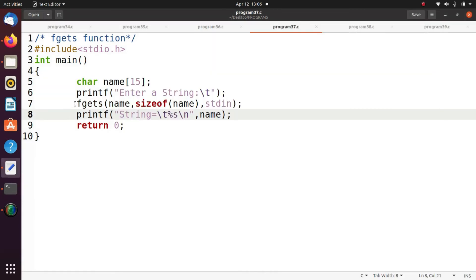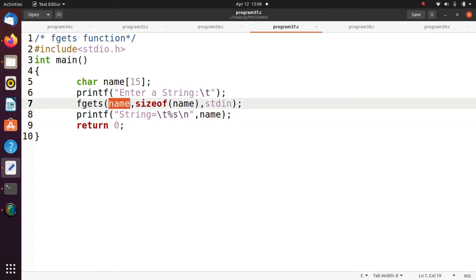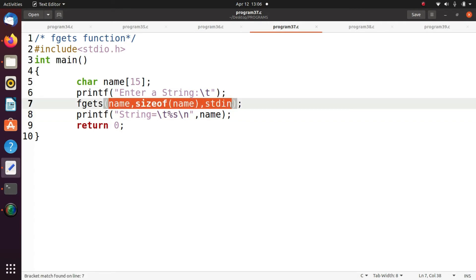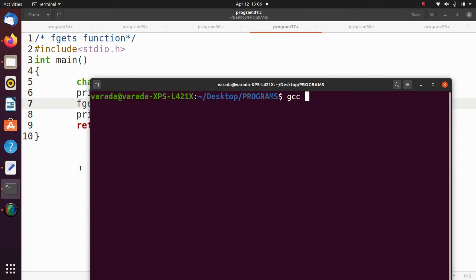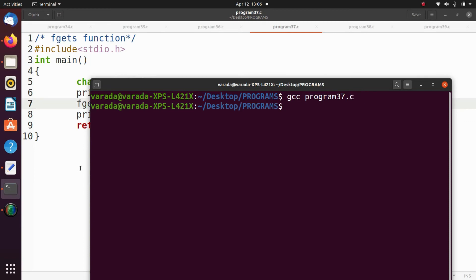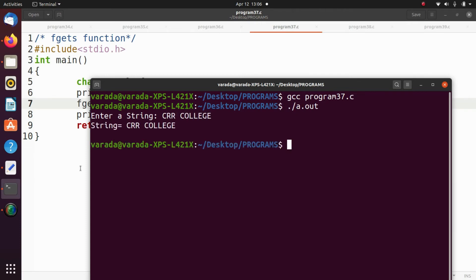This is the program for fgets. In fgets you specify the variable name and the size, and you specify where you want to read from — either standard input device keyboard or from a file. Running gcc program37.c then dot slash a dot out — enter a string, entering 'crr college' — output is 'crr college'.